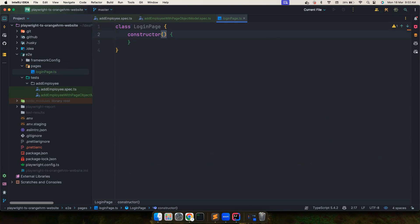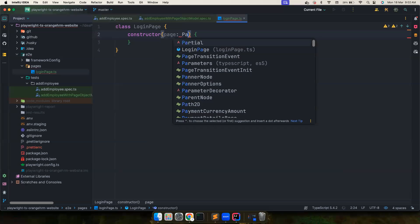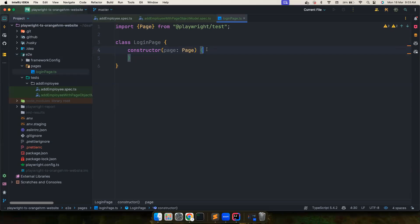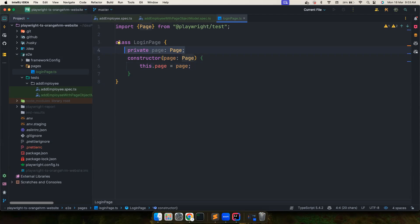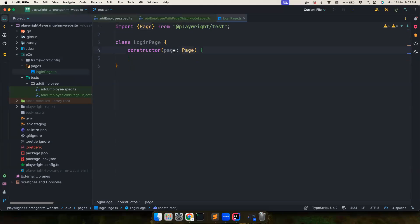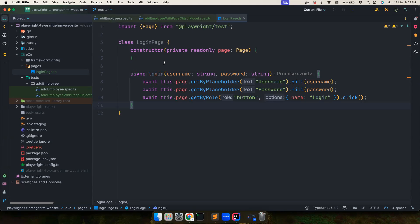I'm going to create a class called 'LoginPage' with a constructor to receive the page fixture of type Page. Normally we'd do 'private page: Page' and then 'this.page = page', which is the conventional Java-style approach. But in TypeScript you can shorten this by using the 'private readonly' shorthand directly in the constructor parameter, which makes the class-level instance available via 'this.page' automatically.